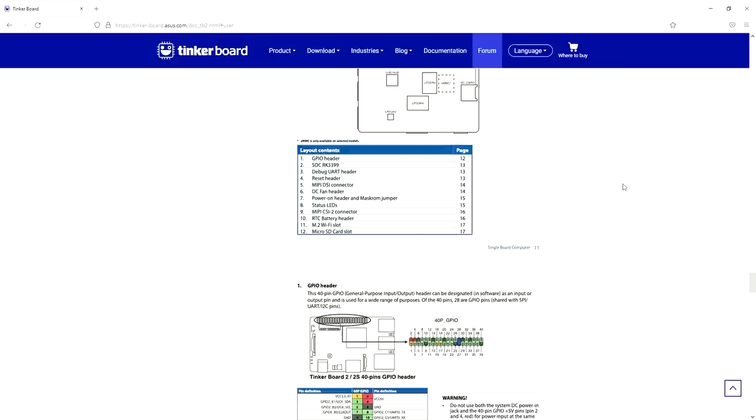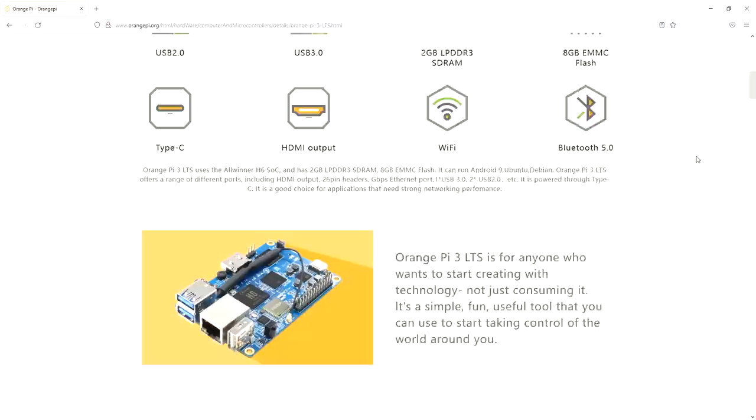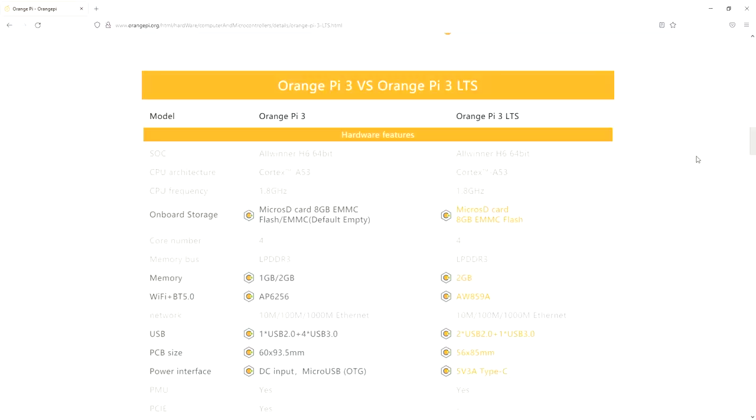For each board we're going to take a closer look at the hardware features, then have a quick look at the operating system that is shipped with it, then try to get an LED to blink with one of the GPIO pins, which may require a different operating system to be loaded, and we'll finally look at the power consumption of each.